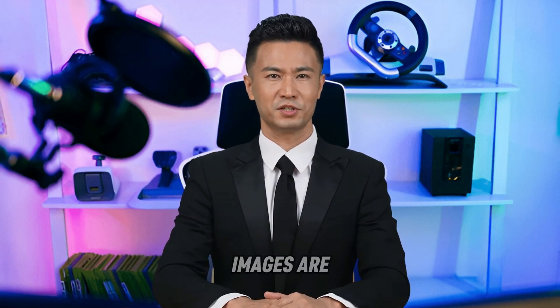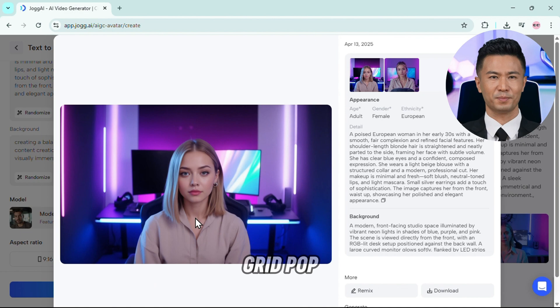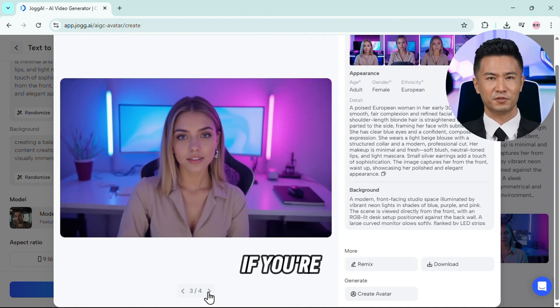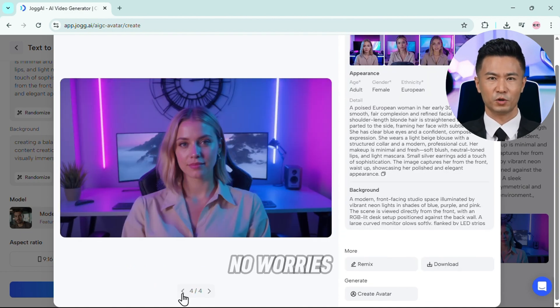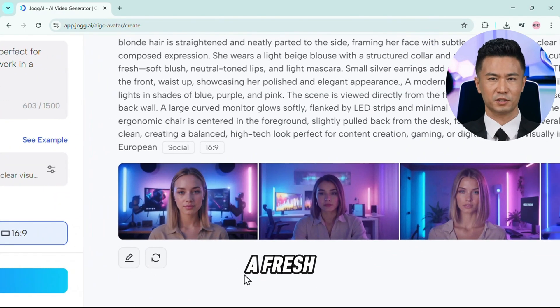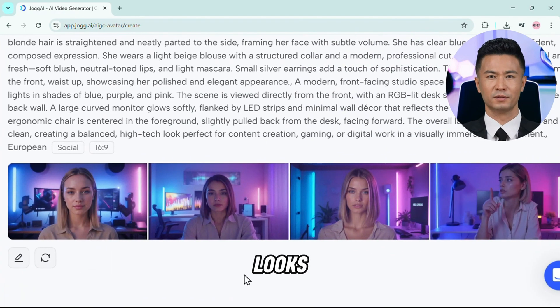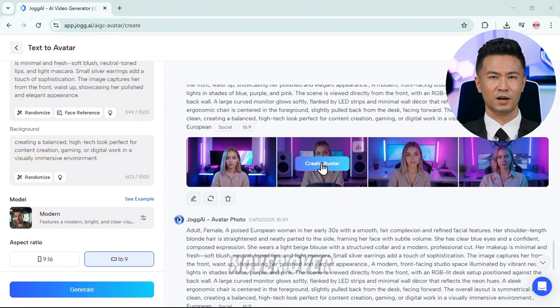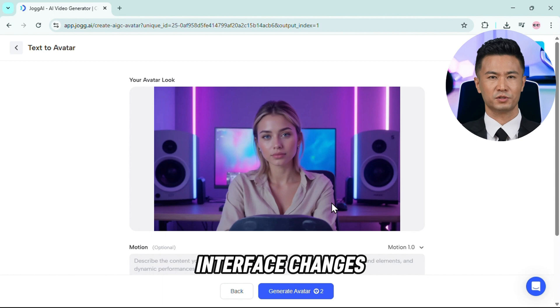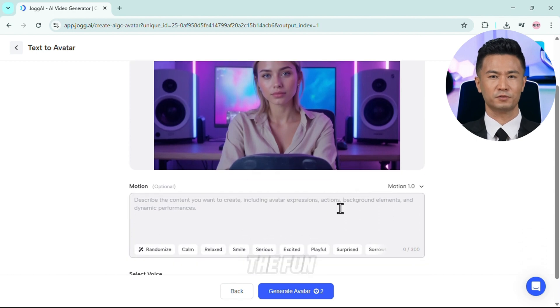Give it a few moments while Jog AI works its magic behind the scenes — it's going to cook up multiple AI-generated versions based on your prompts. Once the images are ready, you'll see a preview grid pop up. Scroll through and check them out. If you're not feeling the results, no worries — just hit Regenerate and Jog AI will give you a fresh batch of looks. But if you find one you like, hover over that image and click Create Avatar — that's the one you'll be animating.